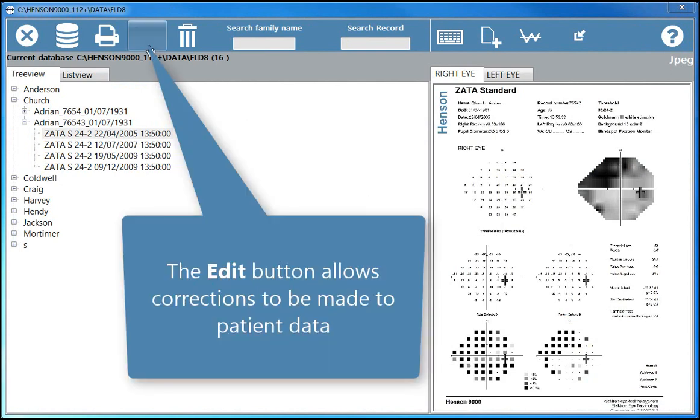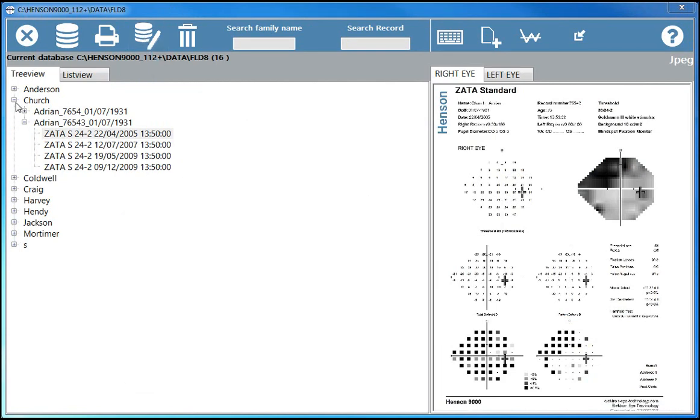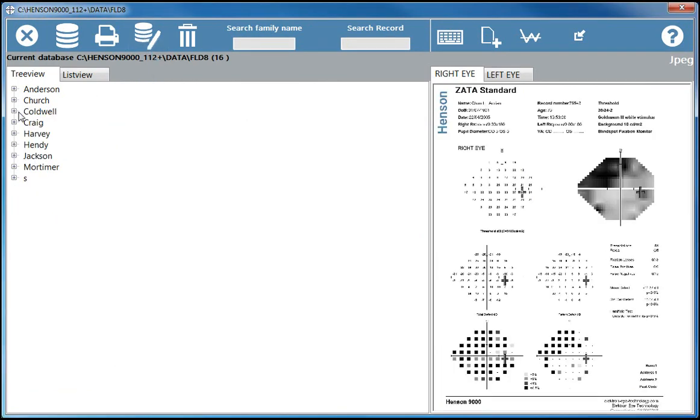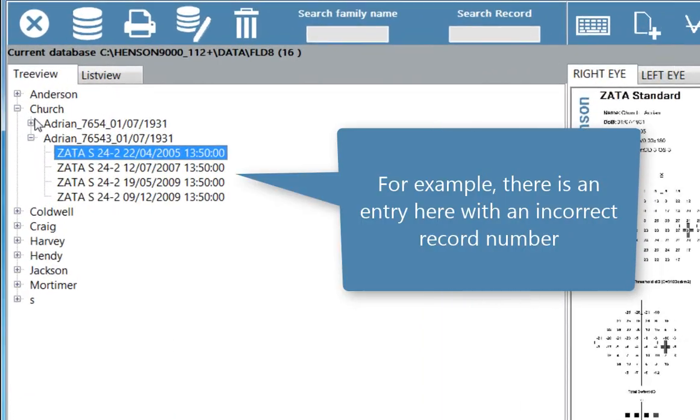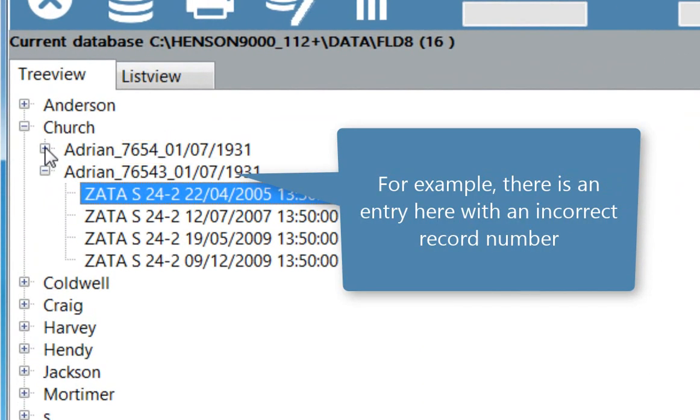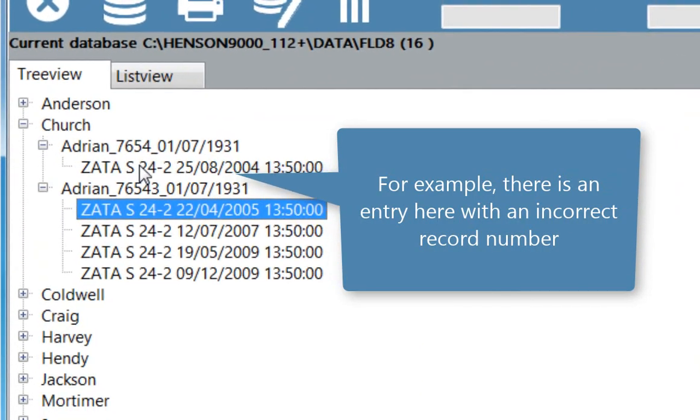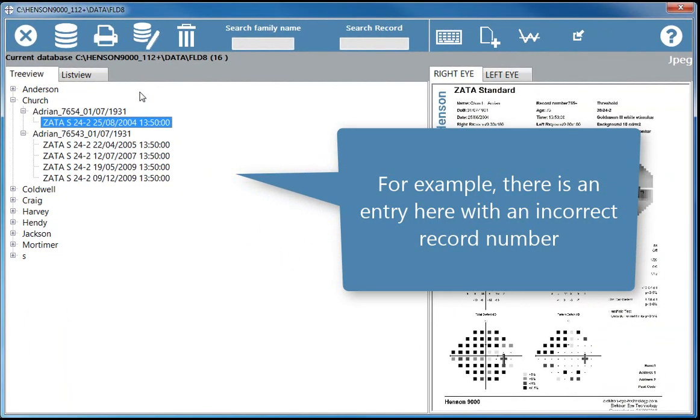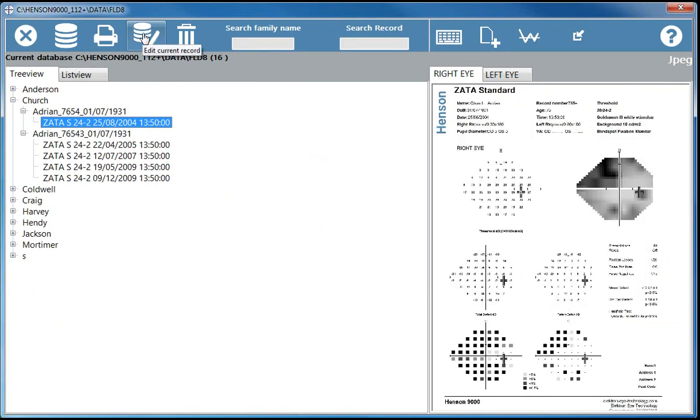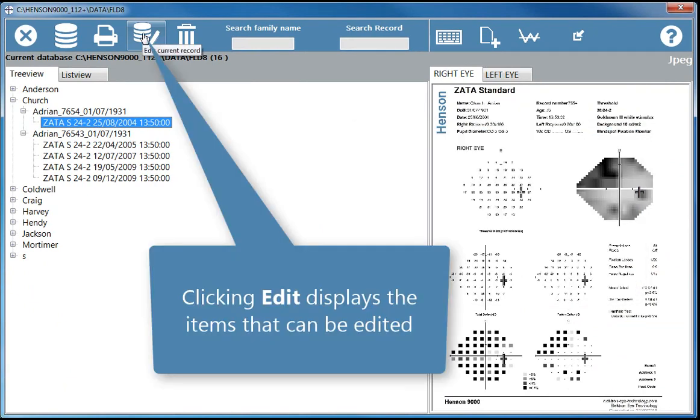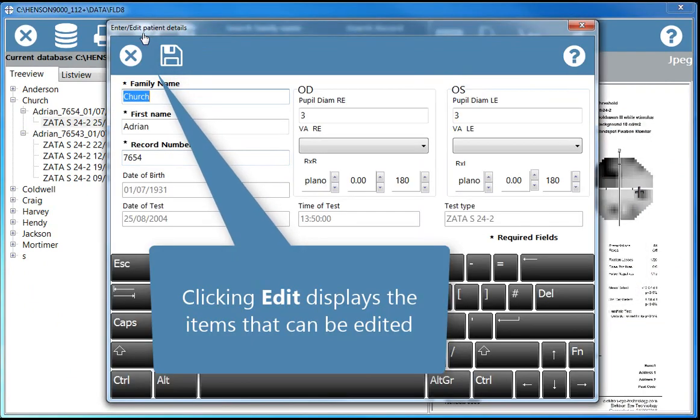The edit button allows corrections to be made to patient data. For example, there is an entry here with an incorrect record number. Clicking edit displays the items that can be edited.